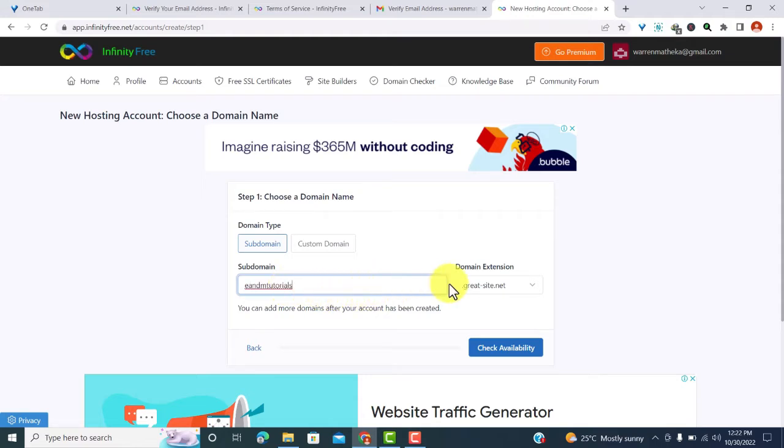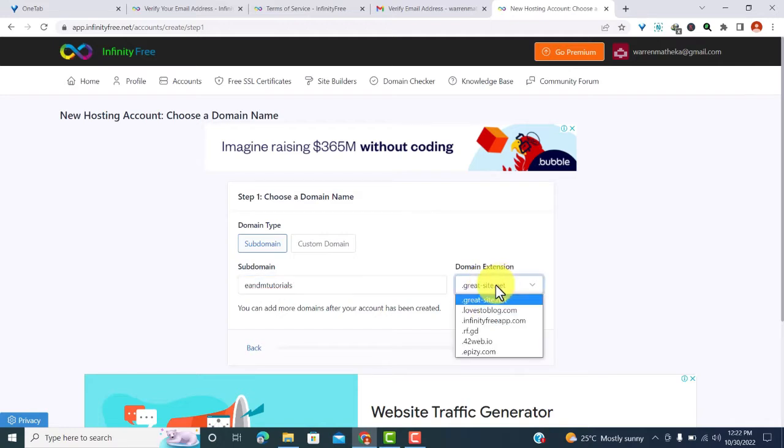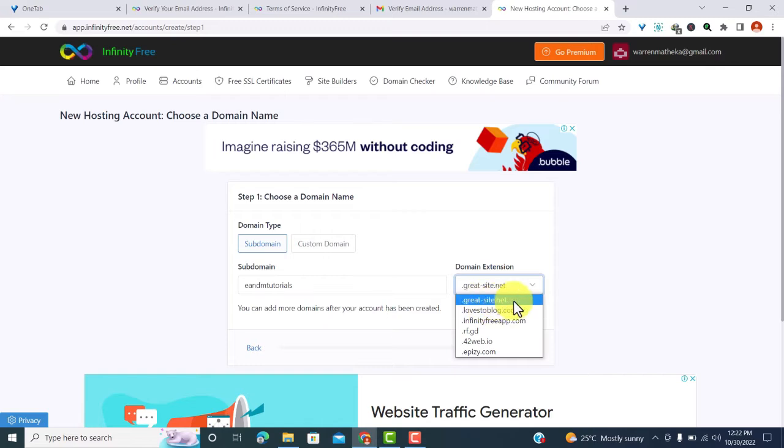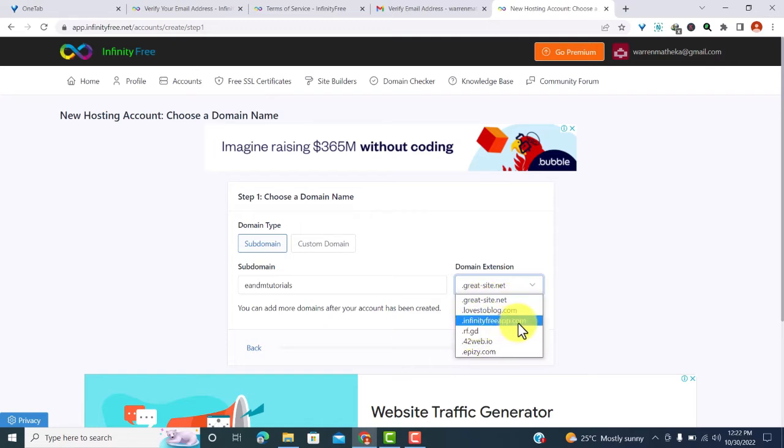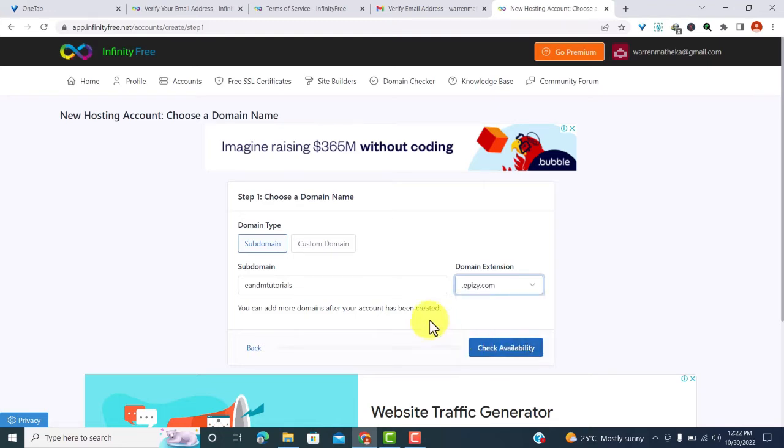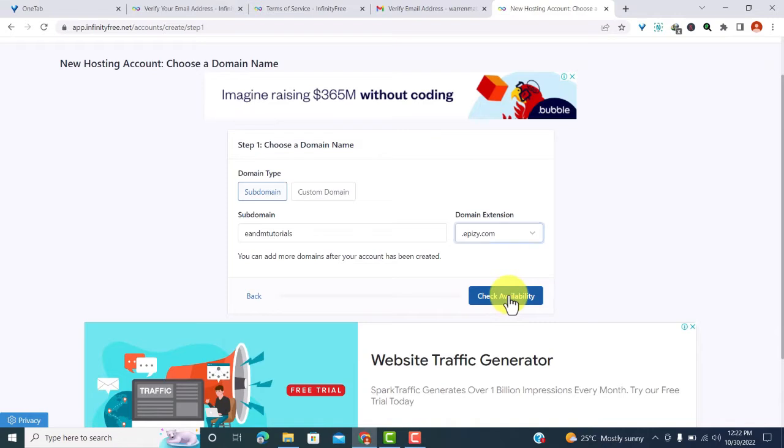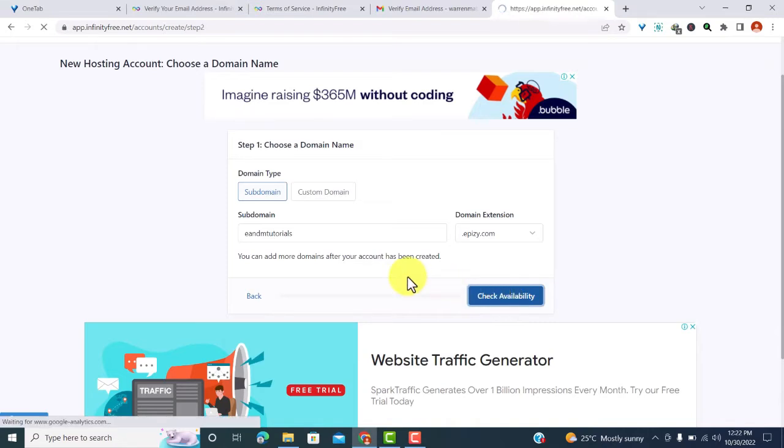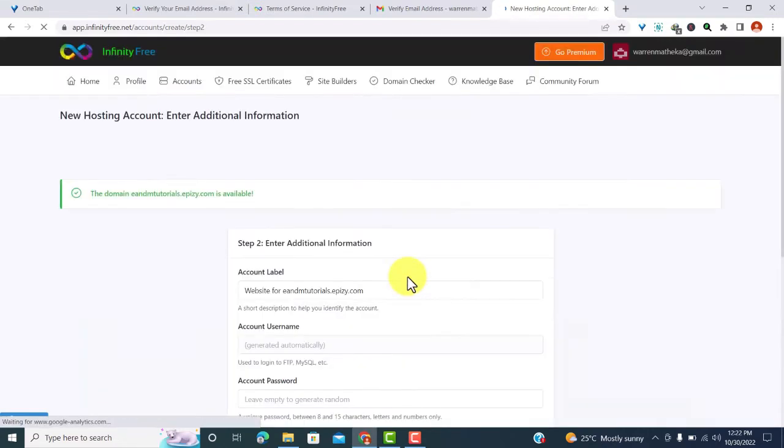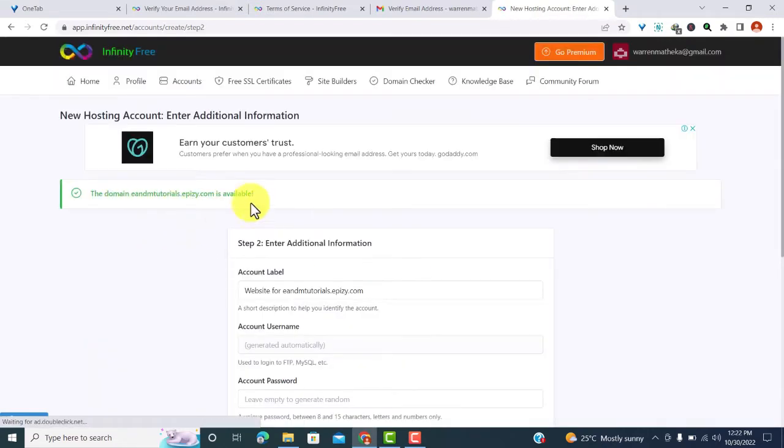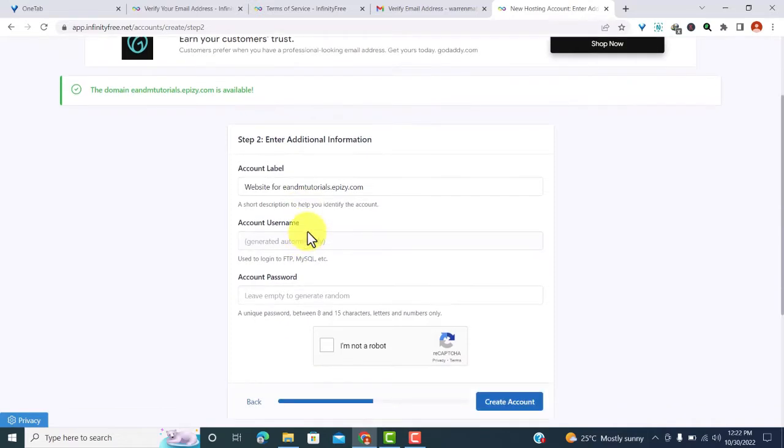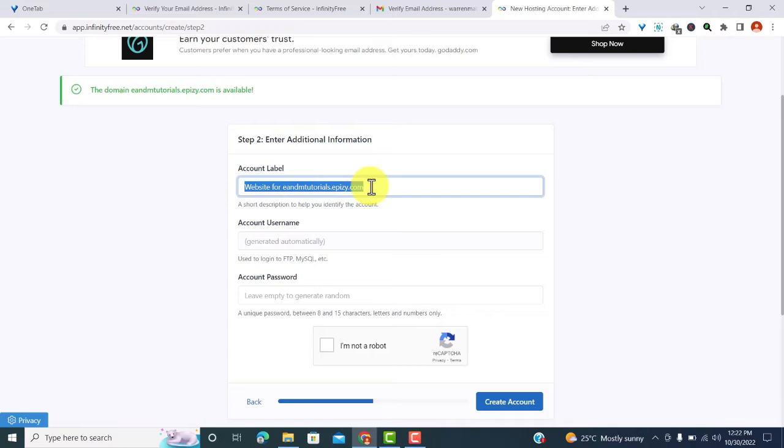And then I'll type in my preferred subdomain. So after typing my preferred subdomain, I have to choose my domain extension. You just come here, find your preferred domain extension. We have gradeside.net, loves to blog, infinityfreeapp.com. Let me choose the last one, it's a little bit shorter. And after that, I'll click on check availability, see if it's still available for use.